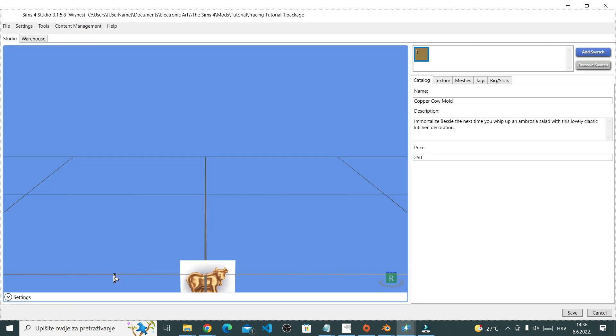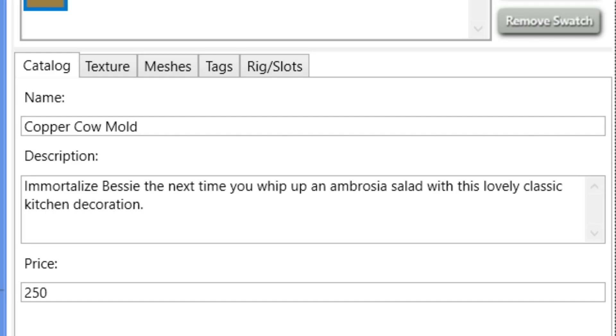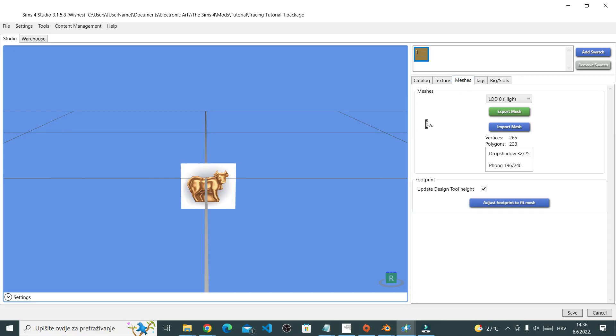Studio will bring you here. We're making a mesh, so right here where the tabs are, go to Meshes. Once you're in the Meshes tab, click the green button that says Export Mesh.